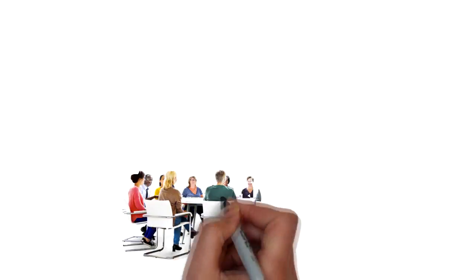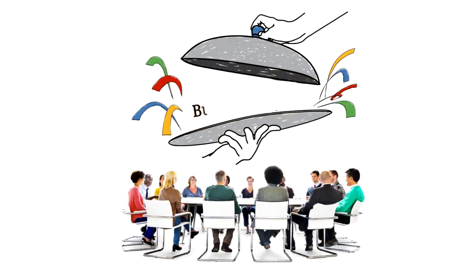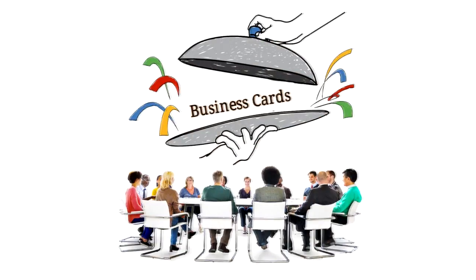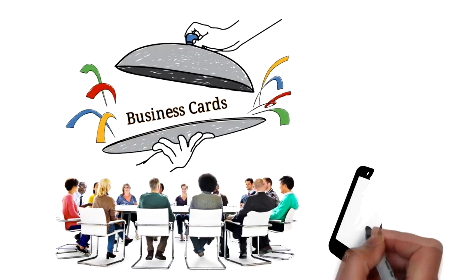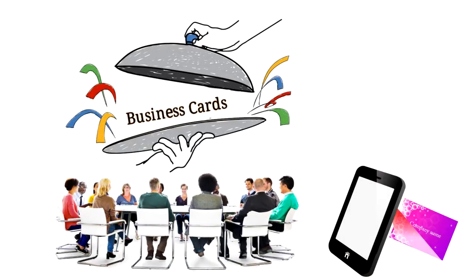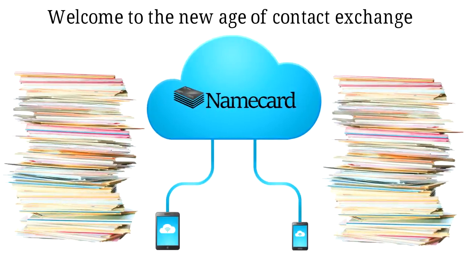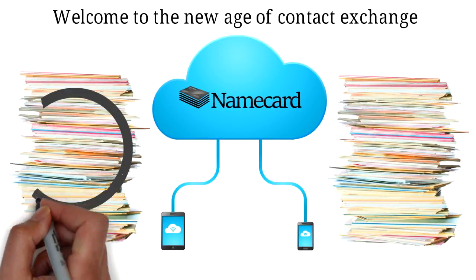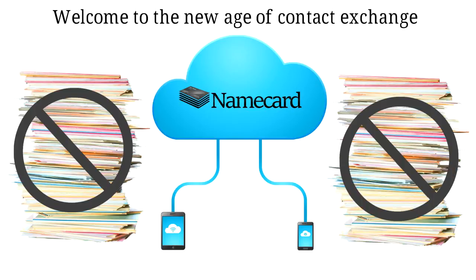Have you ever been to trade shows or conferences and ended up with a large stack of collected cards? This must-have app will scan business cards you receive with your mobile device so you don't even have to put the paper in your pocket. Bye-bye collected cards and ever-dreaded stacks.